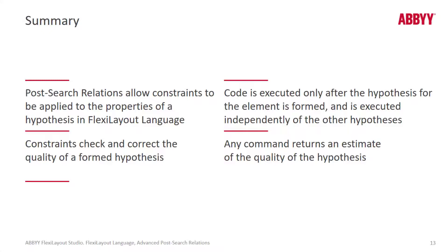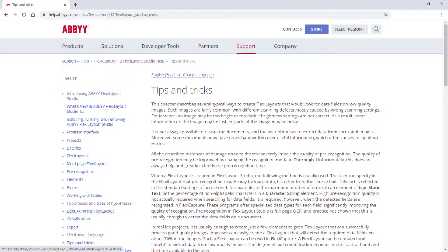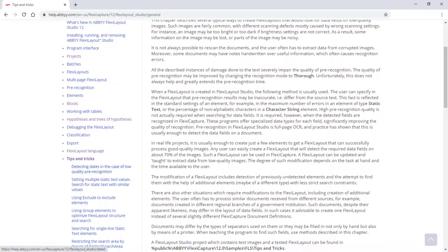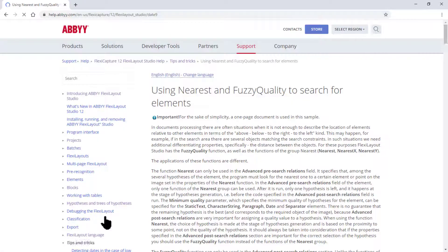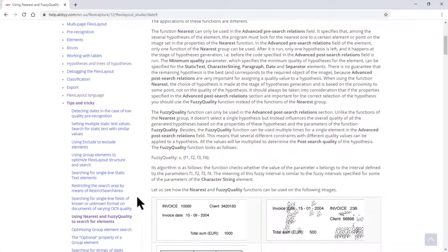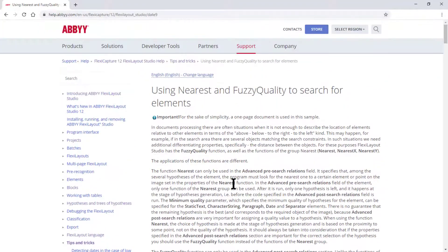In this presentation, I've referred to Abbey Help a couple of times, and I want to refer one last time to Abbey Help. I want you to focus on, in FlexiLayout Studio's help section, a section called Tips and Tricks. There are all sorts of advanced topics here, like using nearest and fuzzy quality to search for elements, and it will go into great detail about tackling a variety of issues.